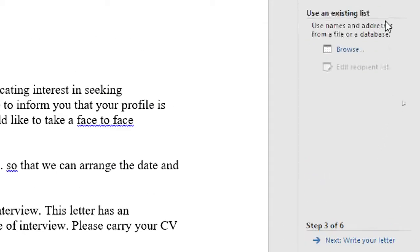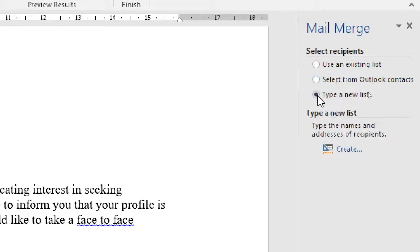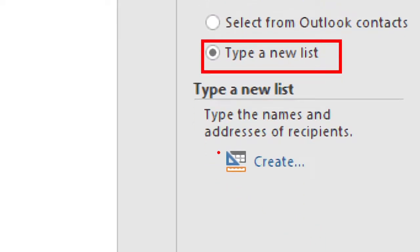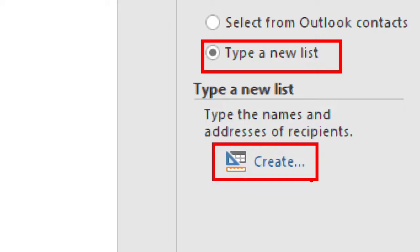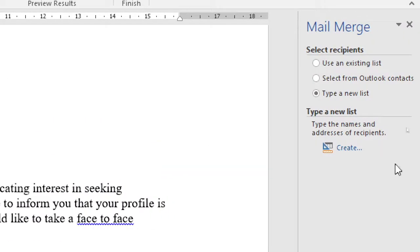Then it's going to say select the recipient. The recipient is the details of the individual candidate. I don't have that, so I'm going to click on the option 'type a new list' over here. And then I'm going to click on create to create a new list for me.